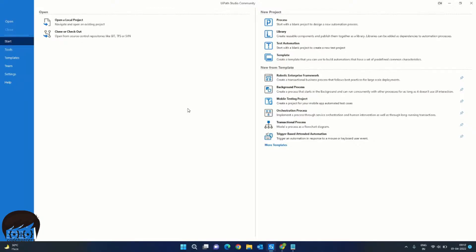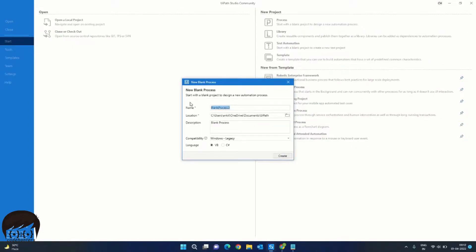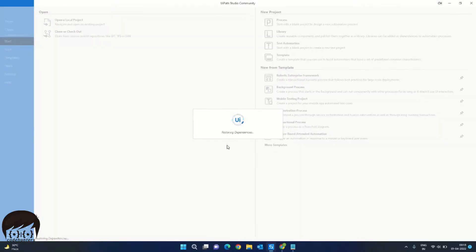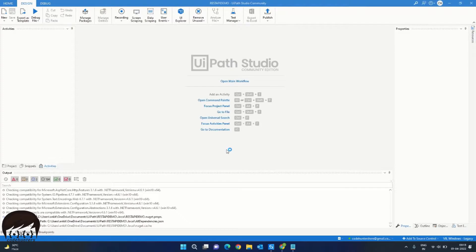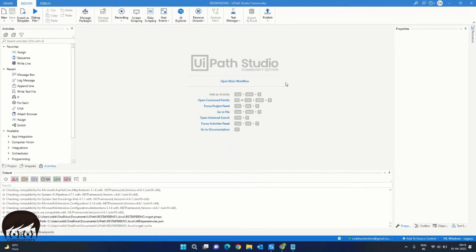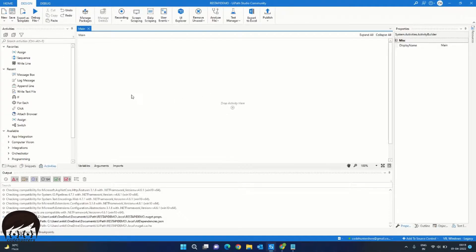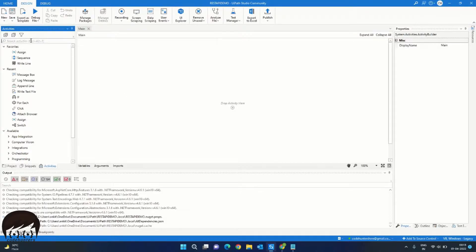I have launched the UiPath studio and we will go ahead and create a process. I will call it REST API demo and click on the CREATE button. Click on the open main workflow. The first thing we need to do is to do a GET request to the API. For that, we will need an activity called HTTP request.